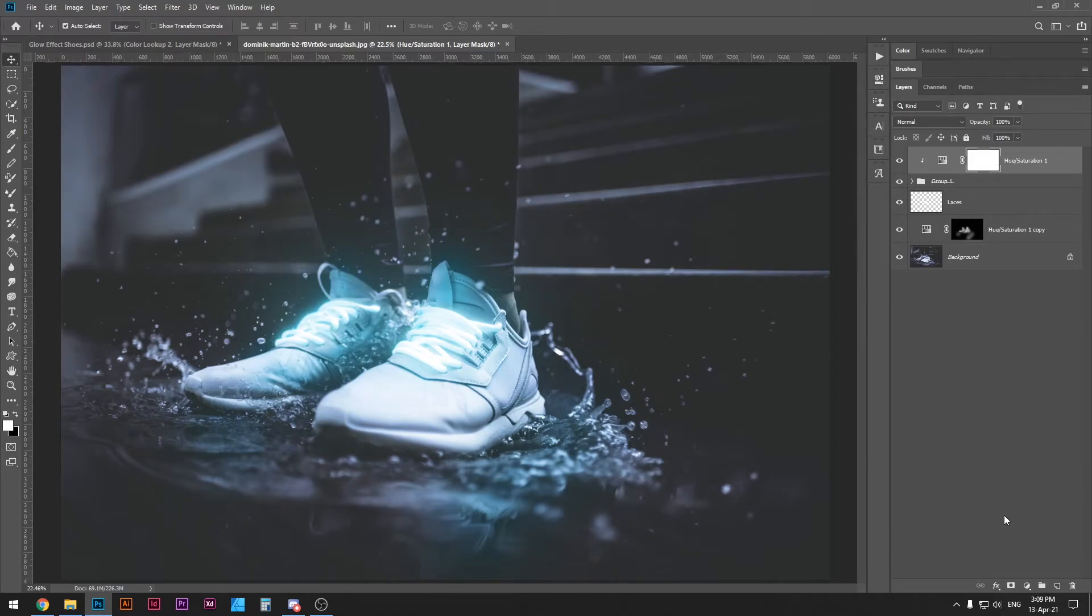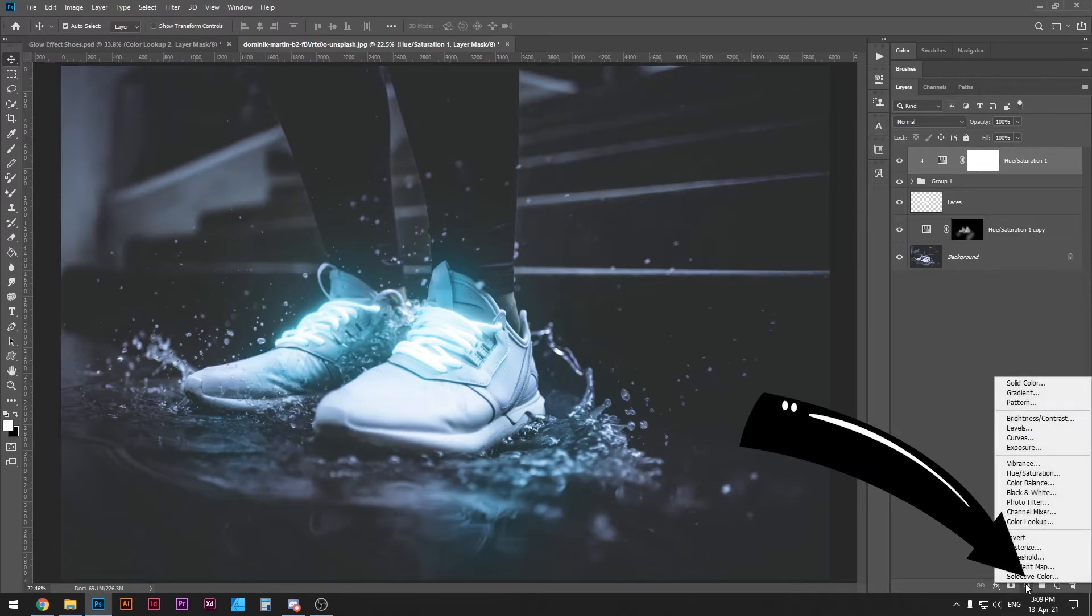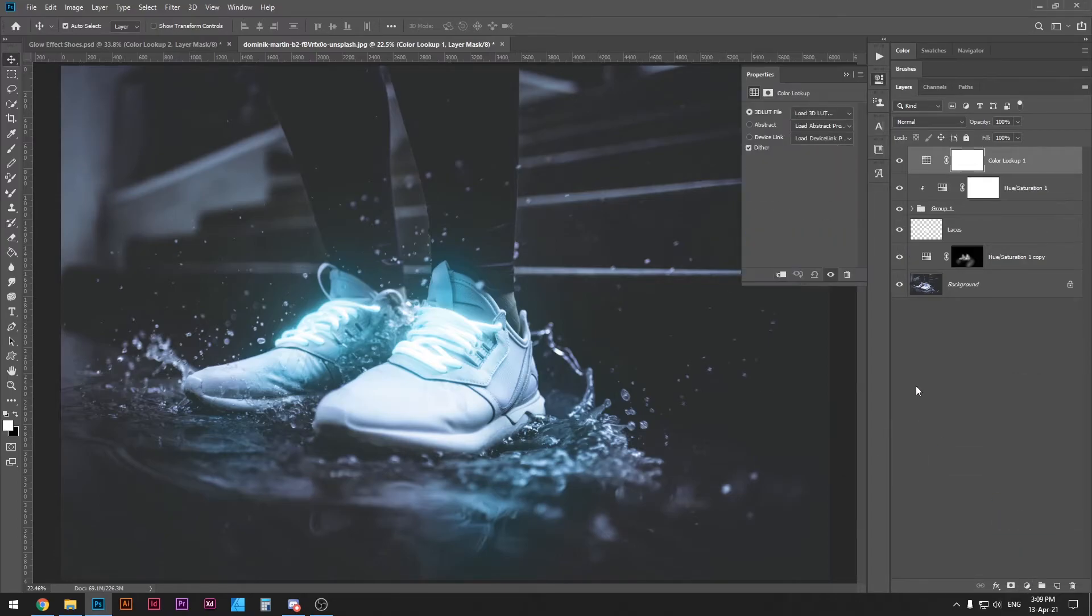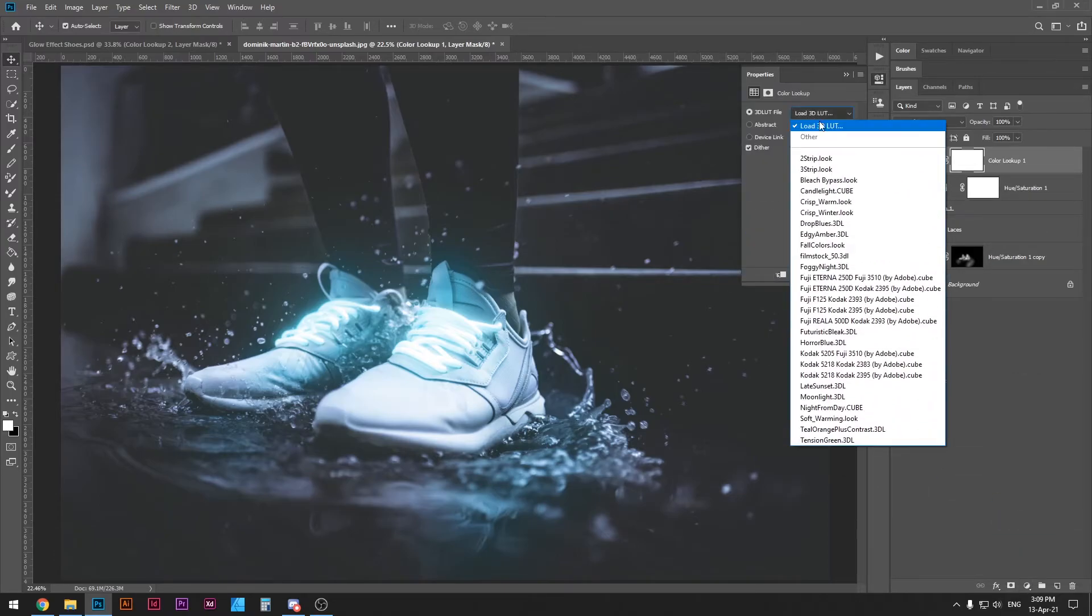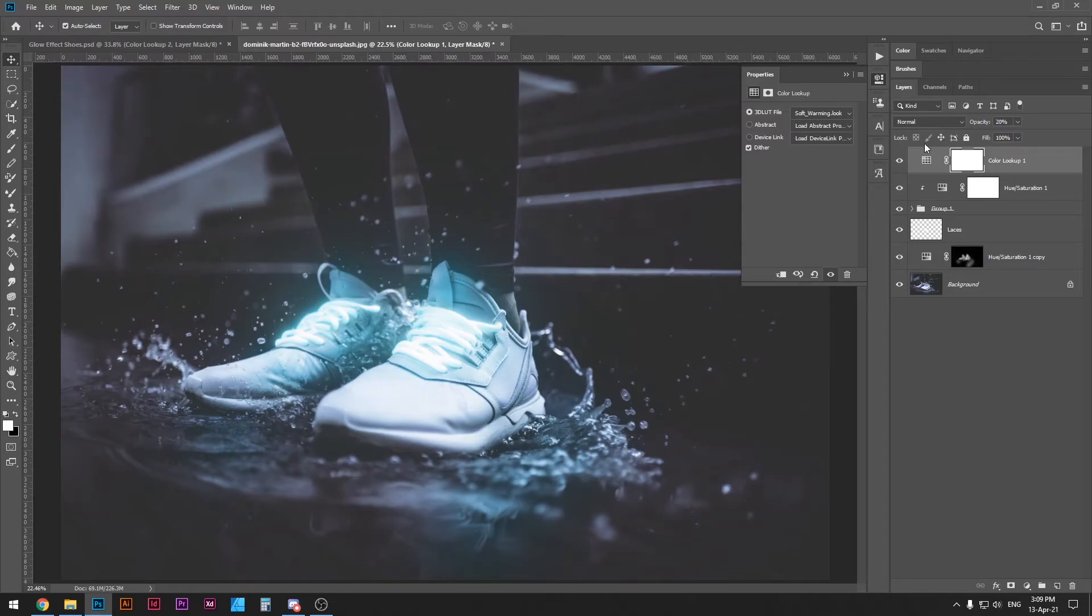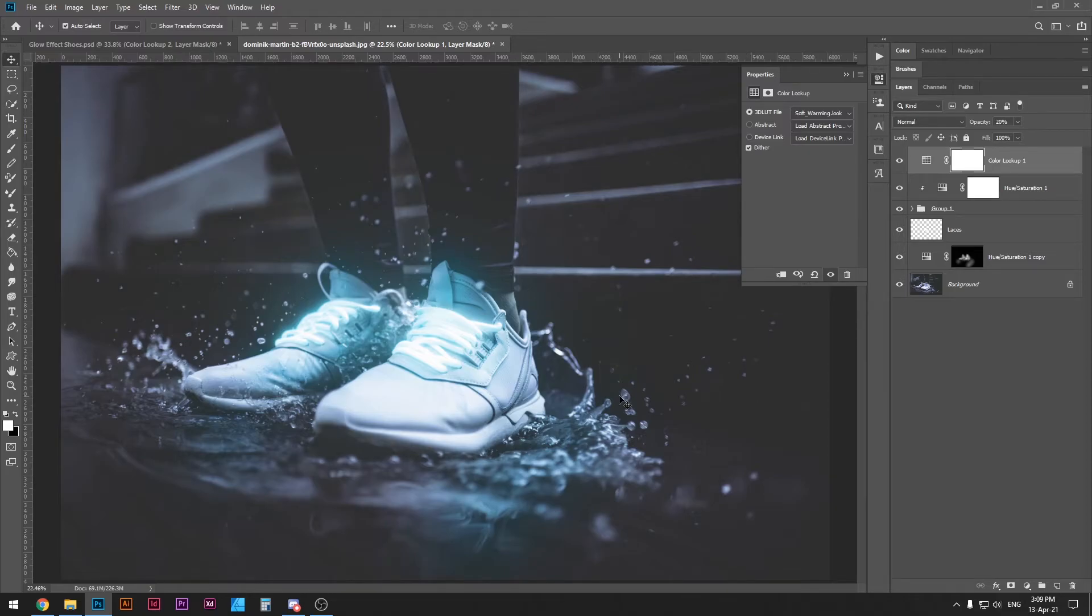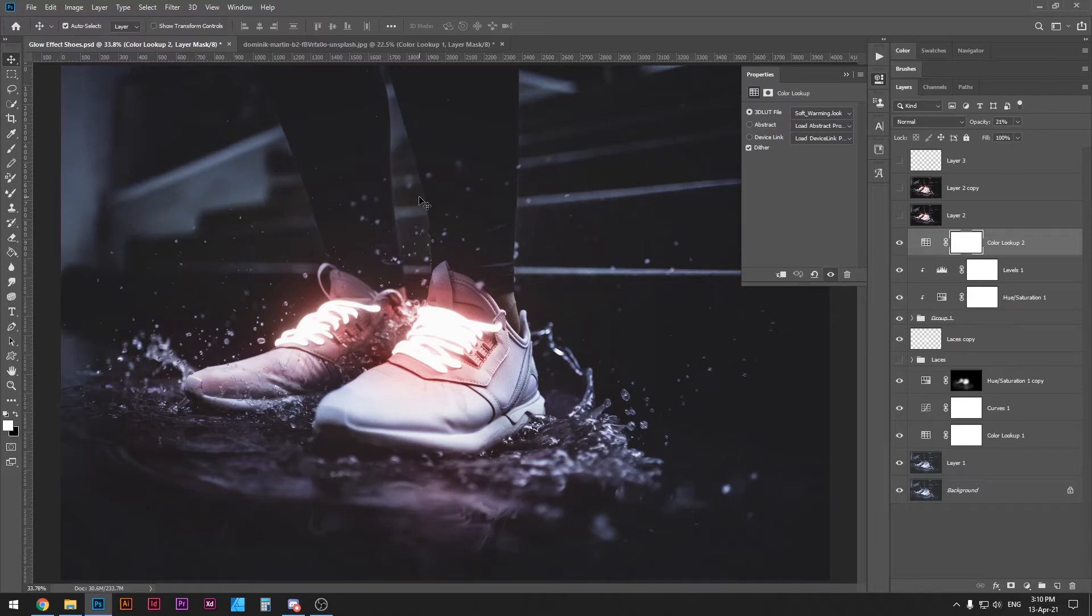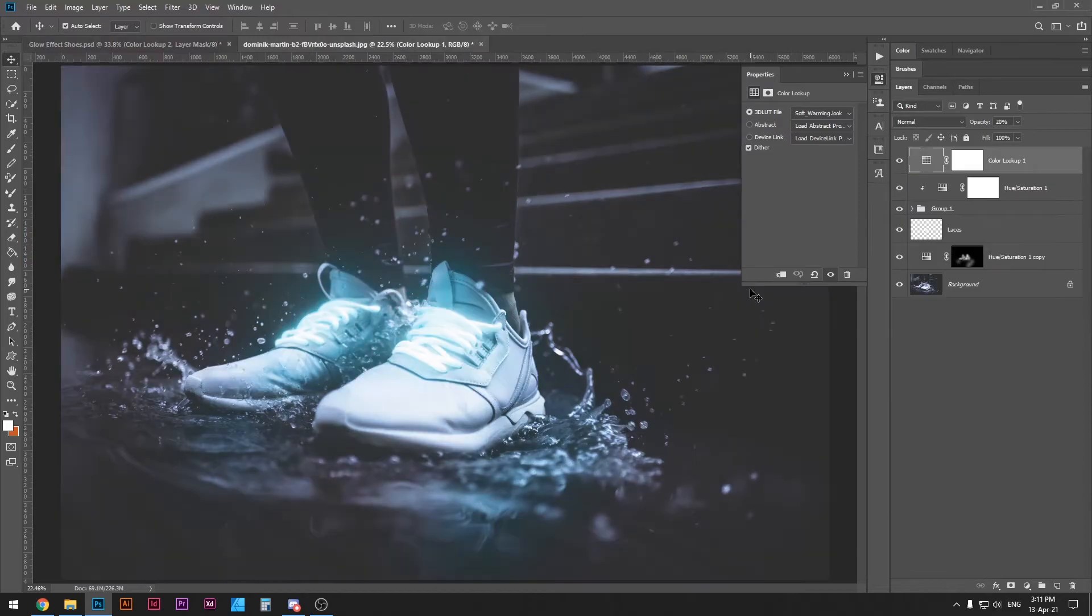To really bring the photograph together I'm going to use the color lookup adjustment layer and I'm going to select soft warming look. Then reduce the opacity down to about 20%. Notice that before and after it doesn't really change too much but it brings the colors together so none of the colors stick out too much and the photograph looks a little bit more natural. If we compare this to the previous example notice that this one looks a little bit sharper and more eye-catching. So this is what I was talking about when I mentioned the bonus trick.